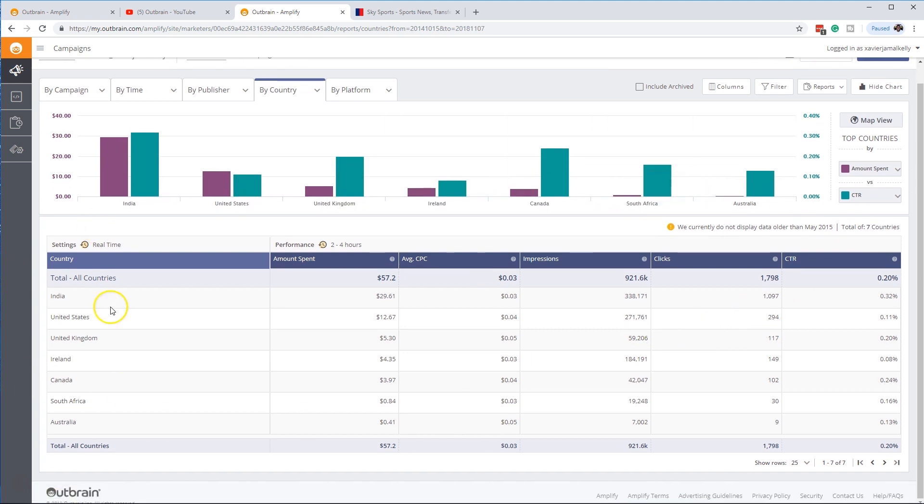Of course, you can have it listed out and you can choose which countries you want. And you can do it by platform too as well.